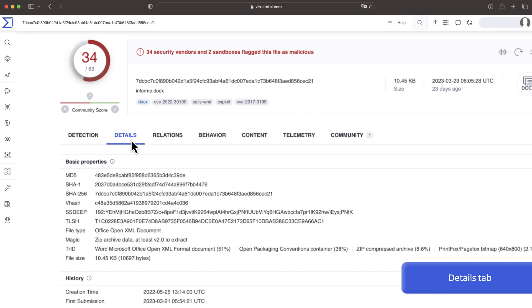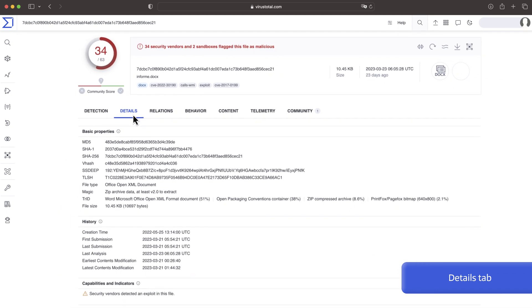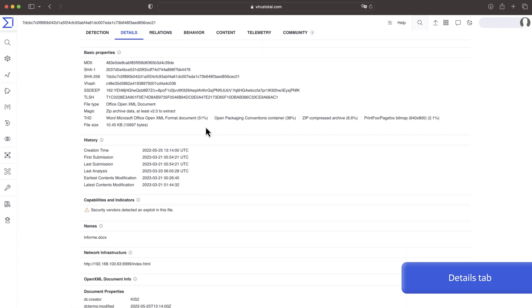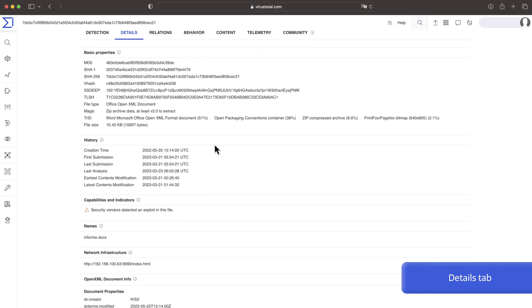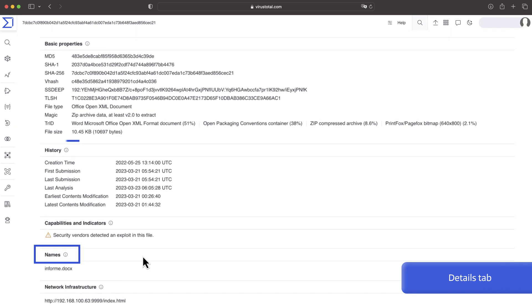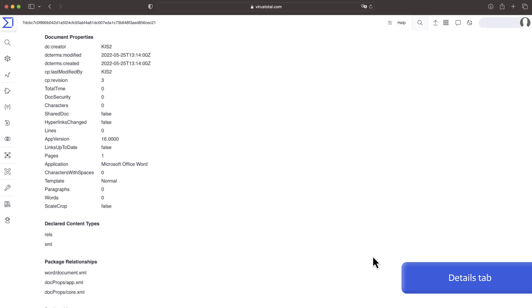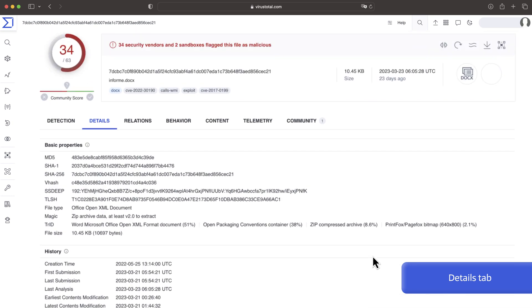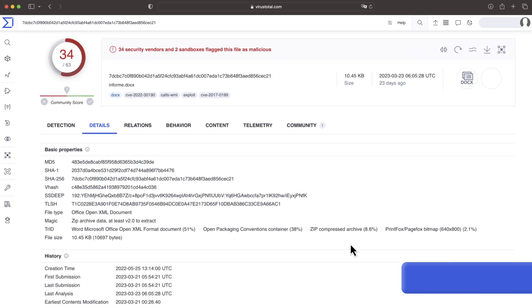The details tab provides more technical information including file properties, creation time and first seen date, names used by the sample and metadata. The data offered for all of these samples varies depending on the file.